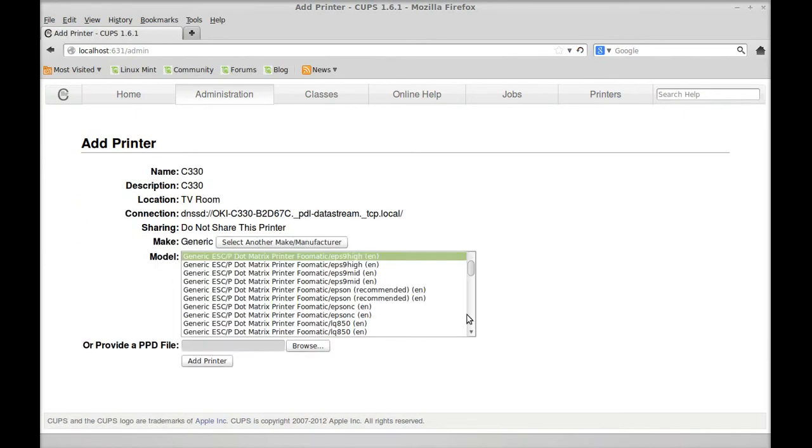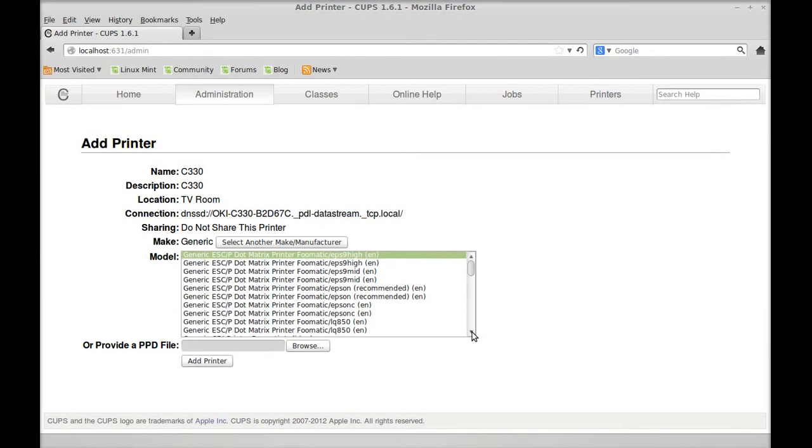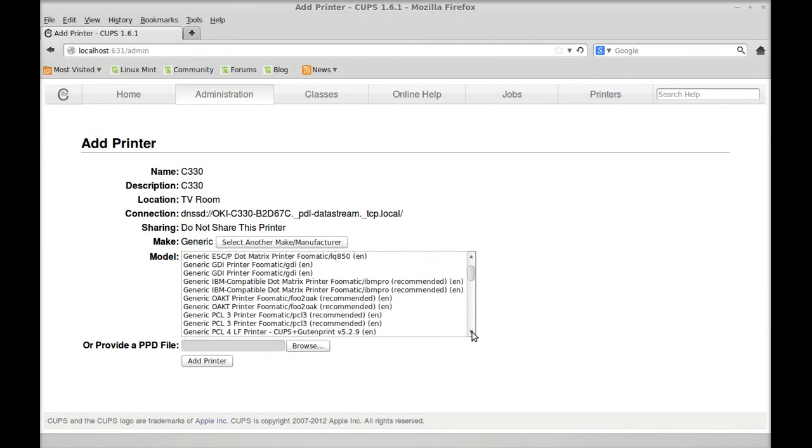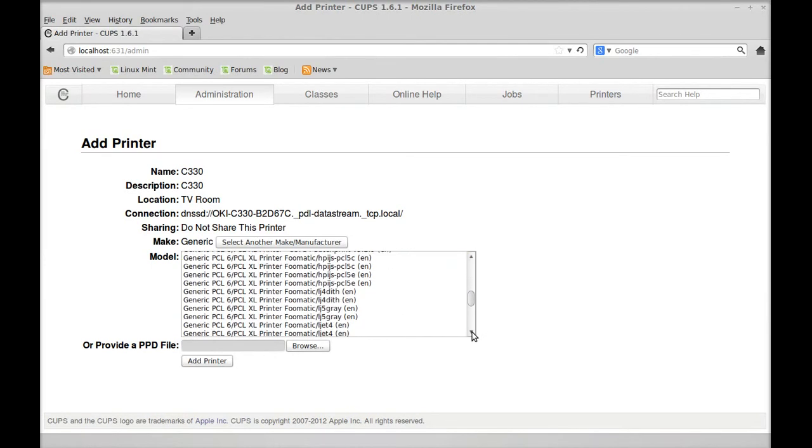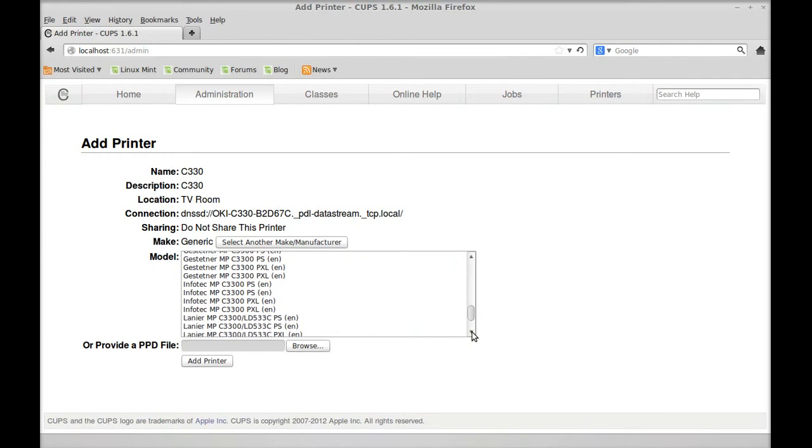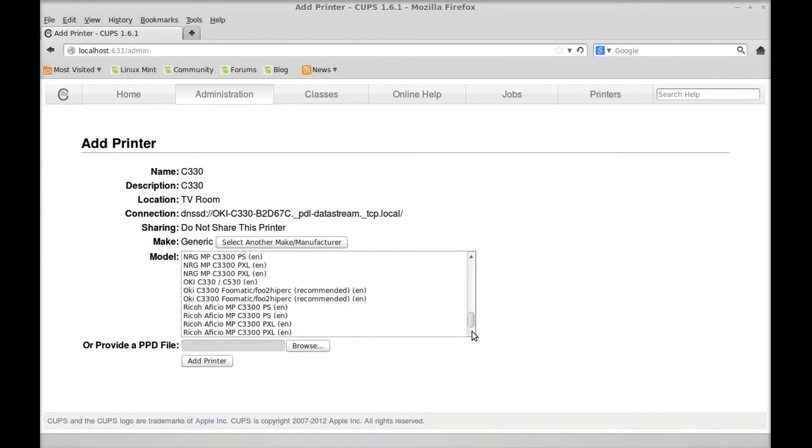Now if you see here, you've got to look for the Okidata C330. But they only have the 3300. Oh, here it is. Here's the 330 and the English. So you can either choose this one, or like I did, I downloaded the driver.